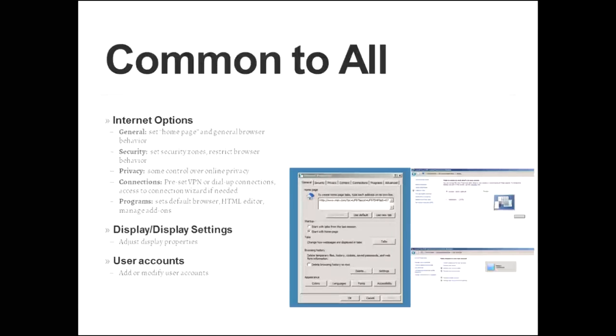The connection tabs allows you access to preset VPN or dial-up connections, and there is also access to a connection wizard if you need it. Under the programs tab, the one that's most important is setting the default browser. You can also establish which HTML editor you will use there. This is also another spot where you can manage add-ons for your browser.